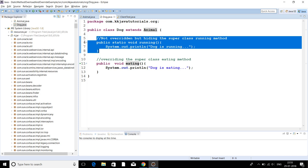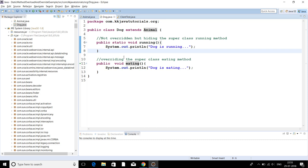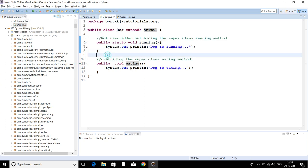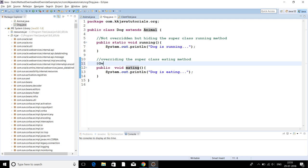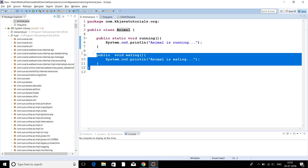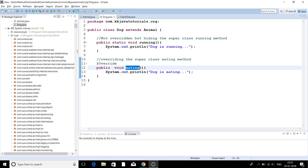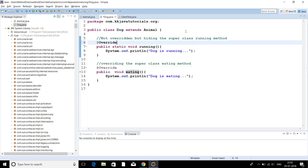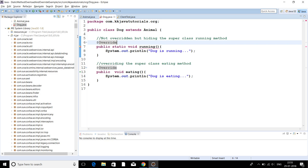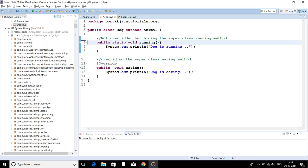Overriding will not happen for static methods. Even if you try to put the @Override annotation before a static method, the compiler will immediately throw a compilation error because a static method cannot be overridden. The error says the method 'running' of type Dog must override or implement a supertype method — this is the indication that you cannot override a static method in Java.